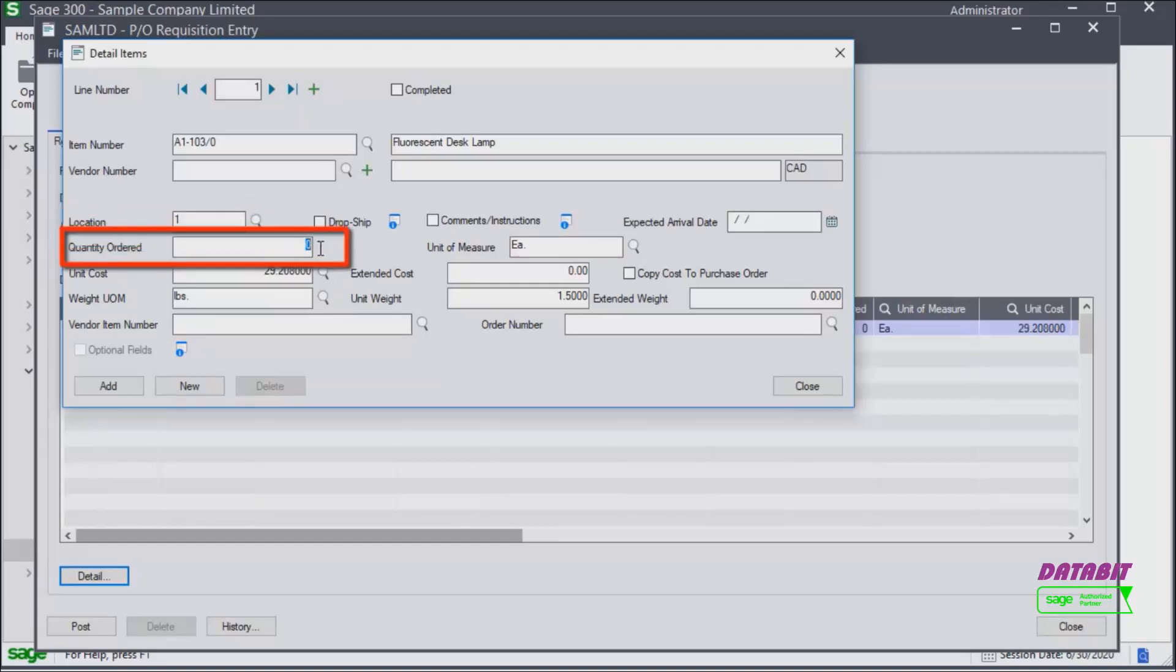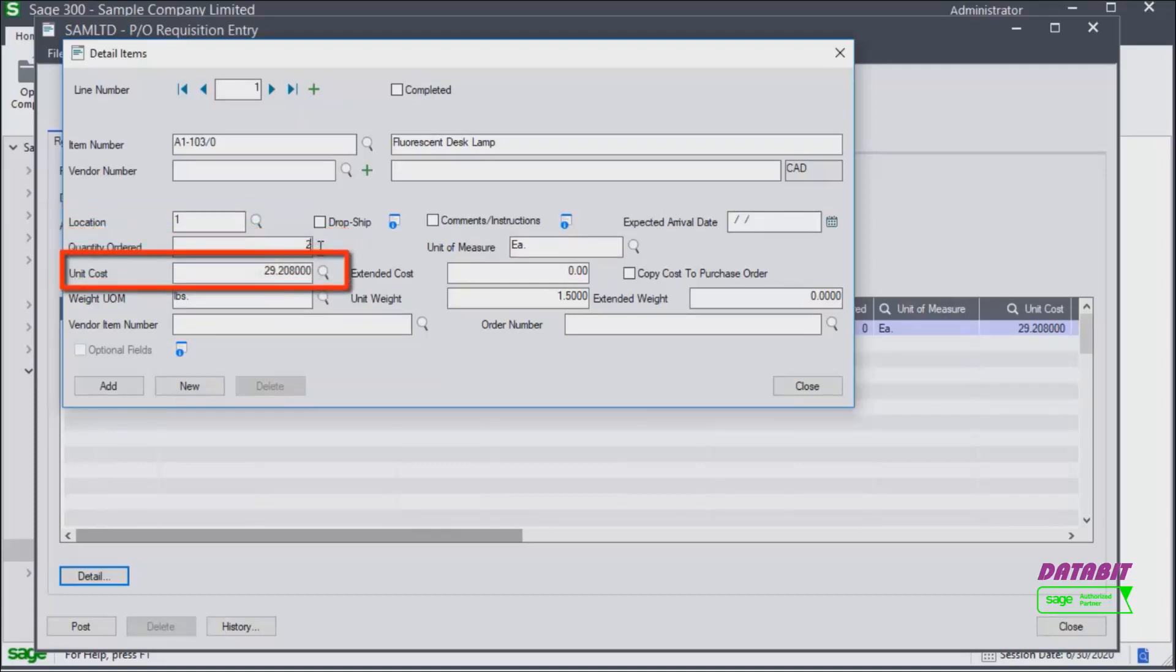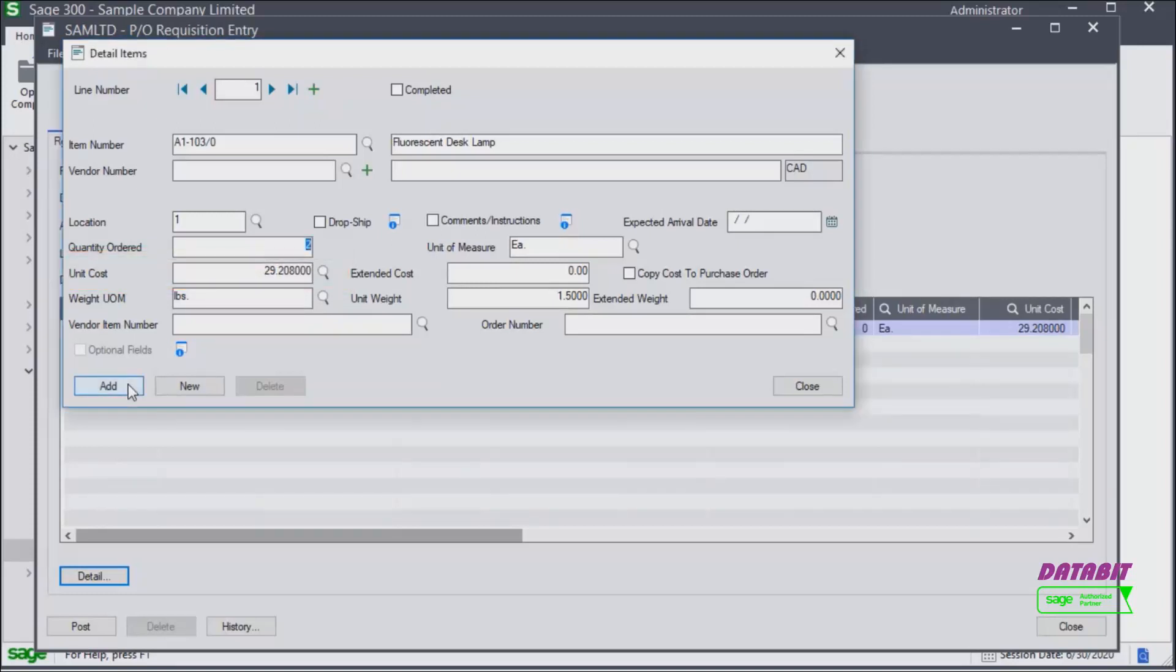And specify the quantity ordered. Enter the cost if not already specified. Then click add. And enter details for the second line item.